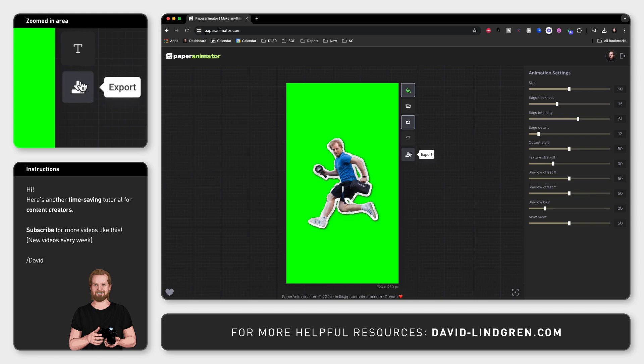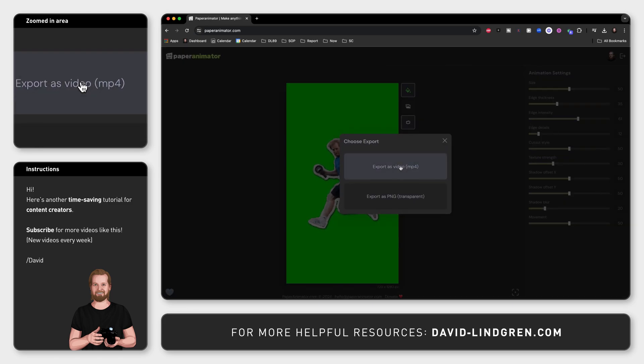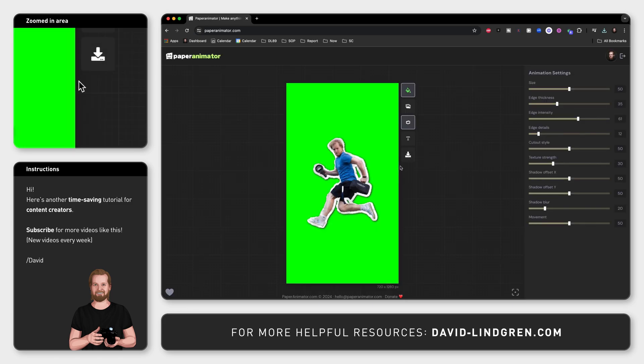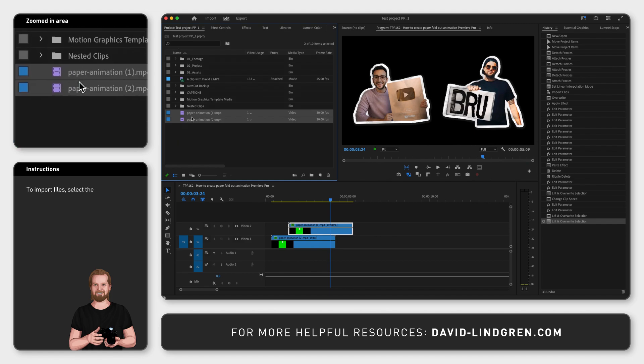Now click export at the bottom, pick mp4 as the file format, and then import this file into Premiere Pro.